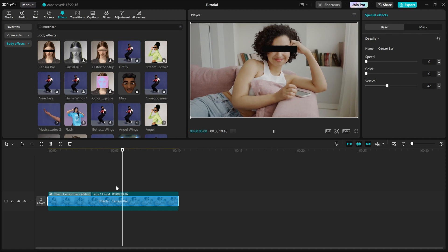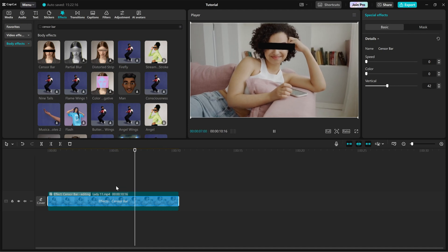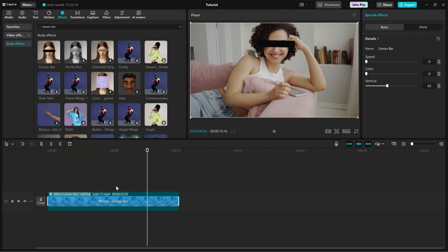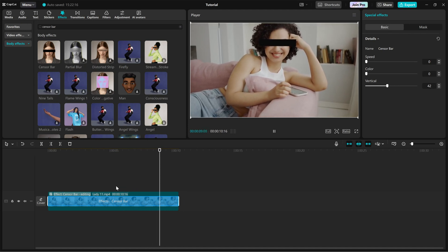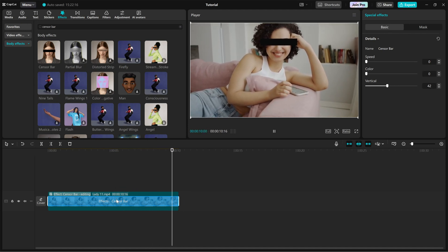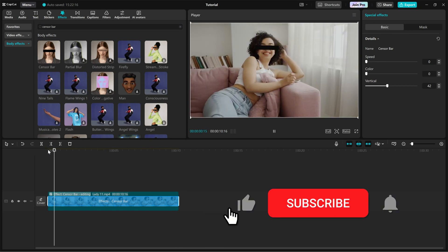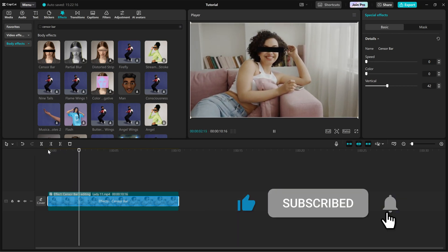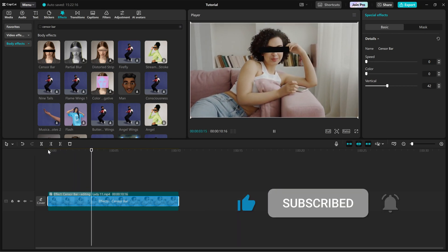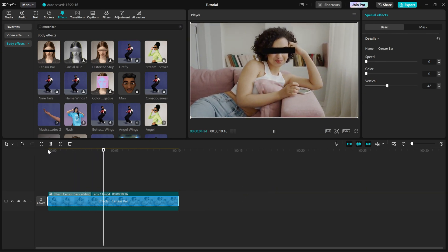And that's it. You've successfully added a black sensor bar in CapCut PC. If this tutorial was helpful, hit the like button and subscribe for more quick CapCut editing tips.